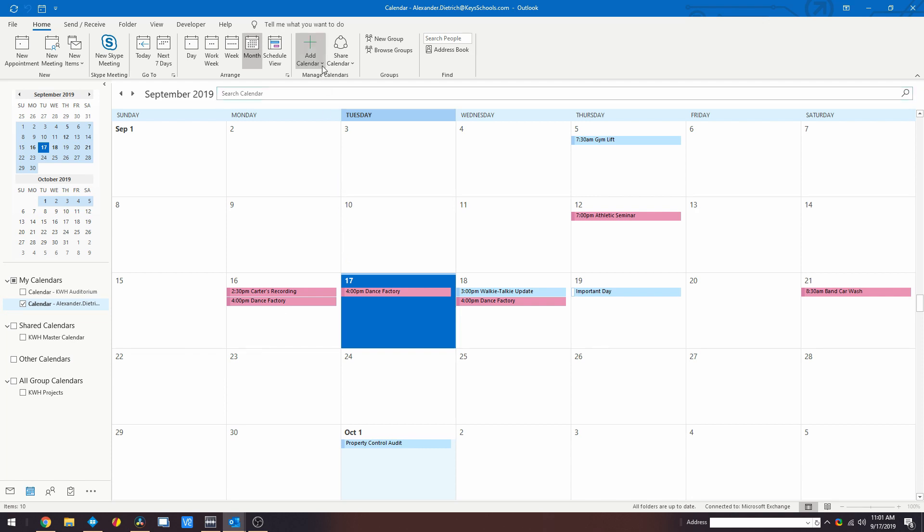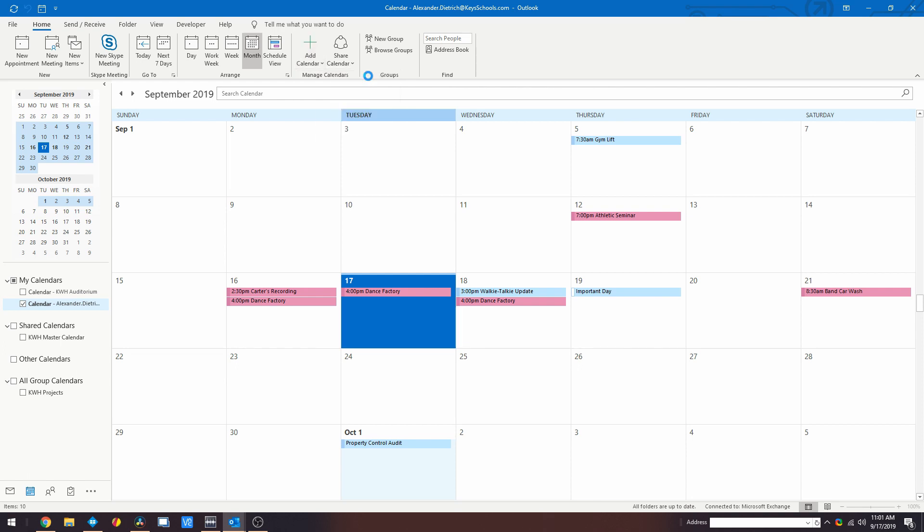Select the Open or Add Calendar Action button to select the From Address Book option. From here, navigate to the search bar and enter KWH Master Calendar.